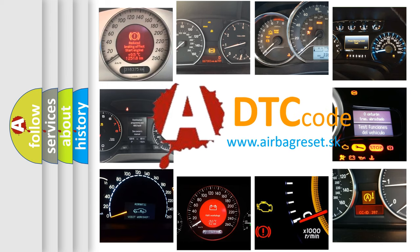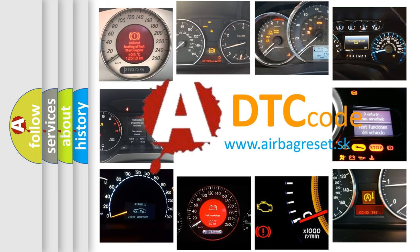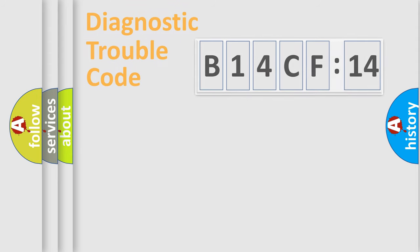What does B14CF14 mean, or how to correct this fault? Today we will find answers to these questions together.